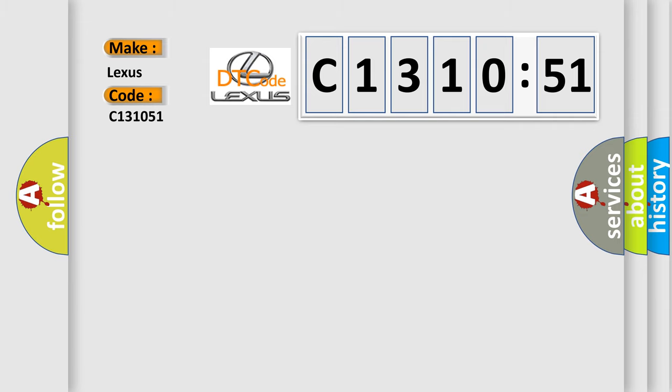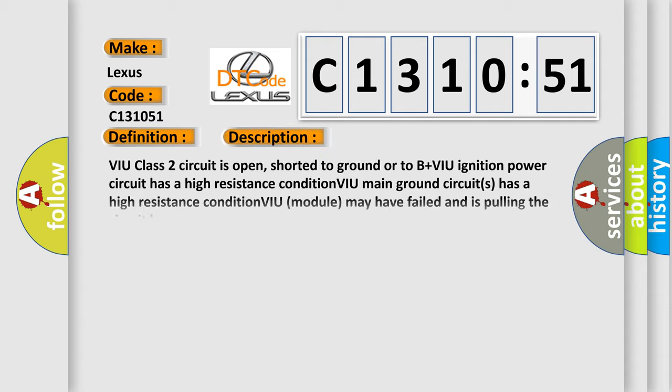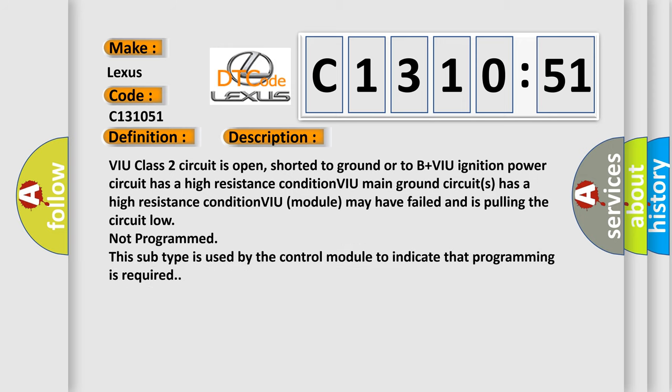Lexus, car manufacturer. The basic definition is no communication with vehicle interface unit. And now this is a short description of this DTC code.